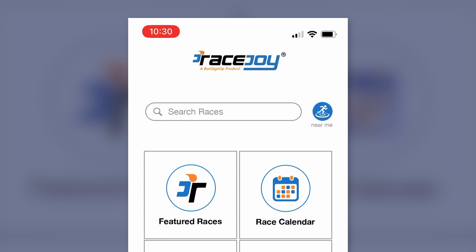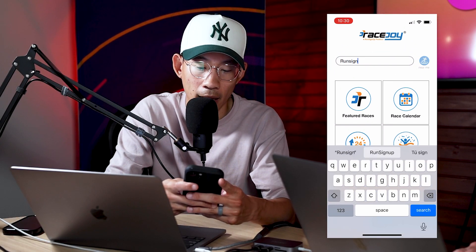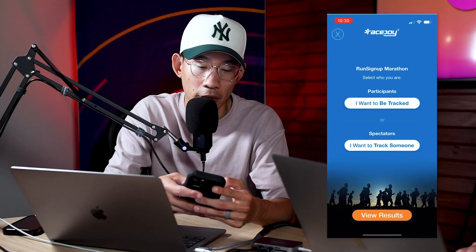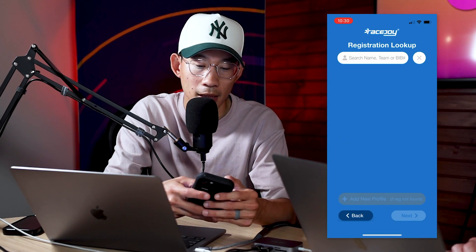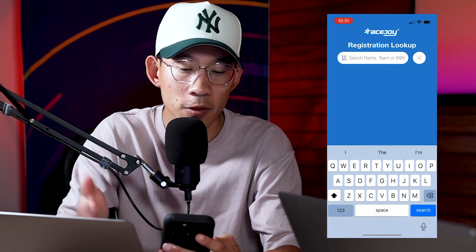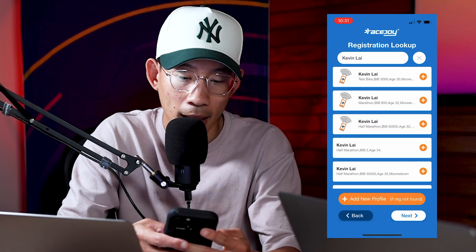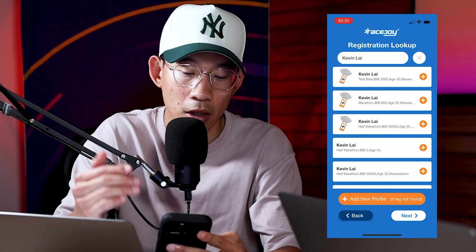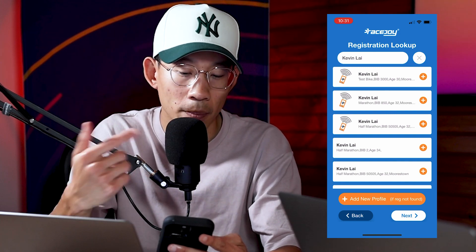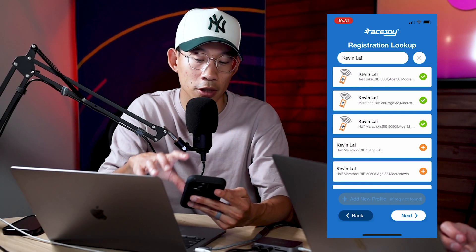Let's take a look at how this integration looks in the app. Once you open up the app, you can search for the race you're trying to use RaceJoy for. Let's say I'm running this Run Signup marathon — you'll select that you want to be tracked. This registration lookup page is where all the magic happens for the Run Signup integration. Participants simply search for their name, and as long as everything syncs up correctly, you'll see your information with the event you're registered for, your bib number and everything. You can simply click the plus button to create your profile for that particular registration.